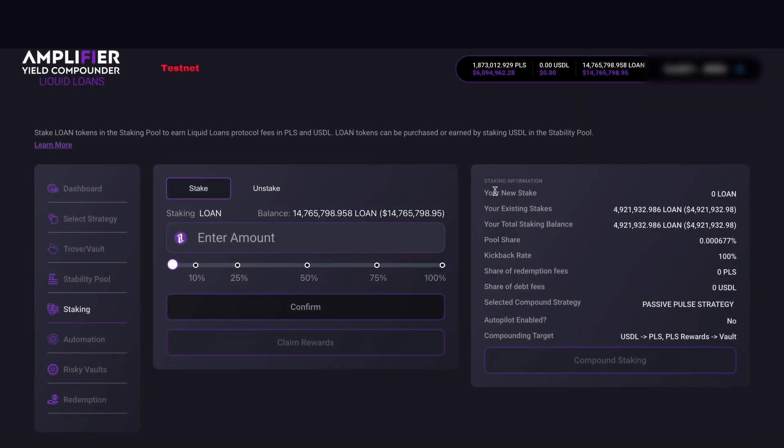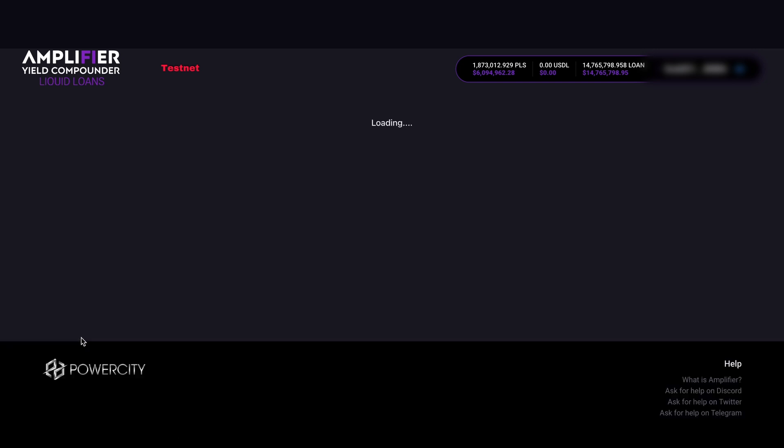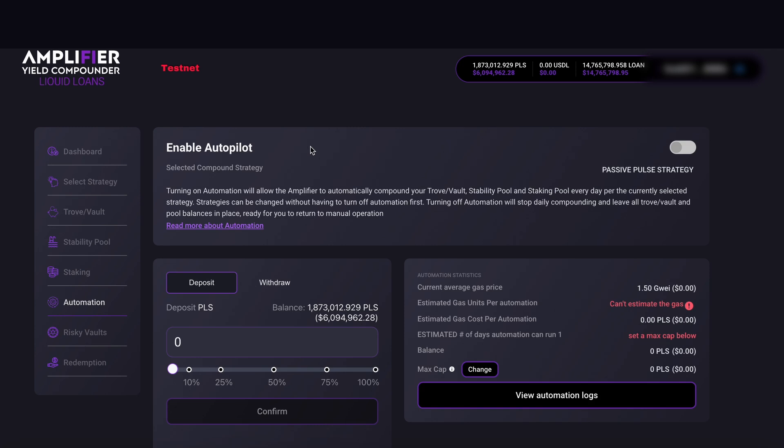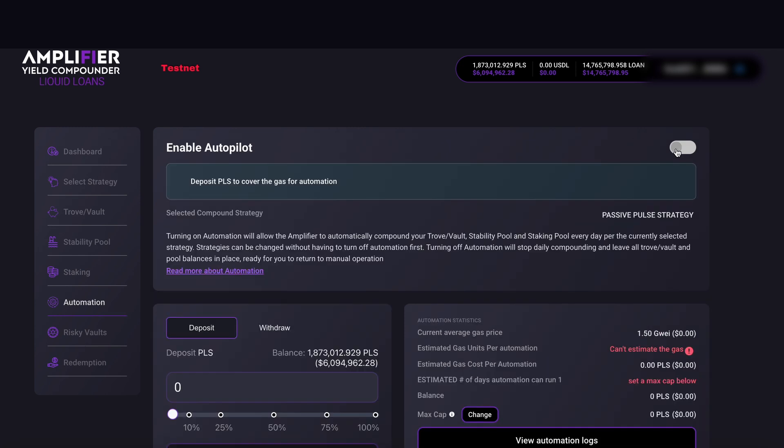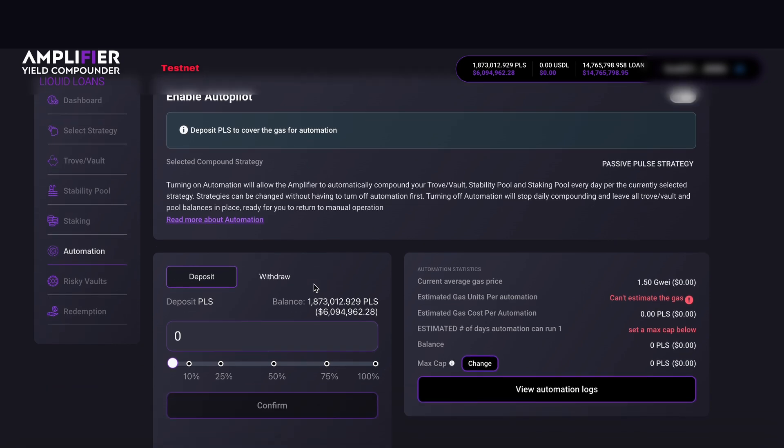The next step is heading over to automation. Just below the staking part here, we can see automation. Click on this and we're brought through to the automation page. We can see if we try to enable autopilot by toggling this on, it will say deposit PLS to cover the gas for automation.